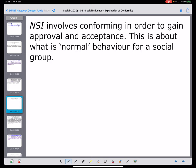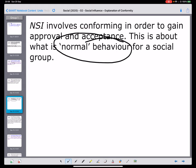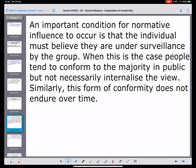Normative social influence involves conforming in order to gain approval, and this is about what is normal behaviour for the social group. It will often look like compliance - I could give it the name compliance - but this is about why we are doing this. We are social beings who need to fit in, and one of the ways we can fit in is to do what is normal for the group, do what everyone else is doing. This is called normative social influence.